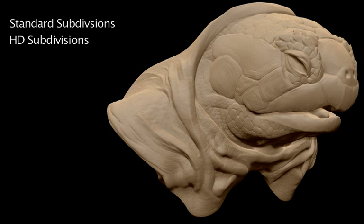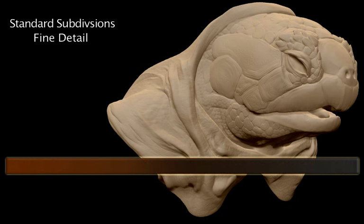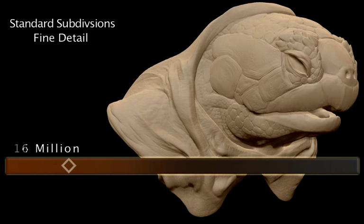If you plan on reaching this stage through standard subdivisions, then depending on the topology of your model, you will be adding the finer detail once you reach a couple million polygons. And of course, if needed, you can press CTRL D and divide your model even further.